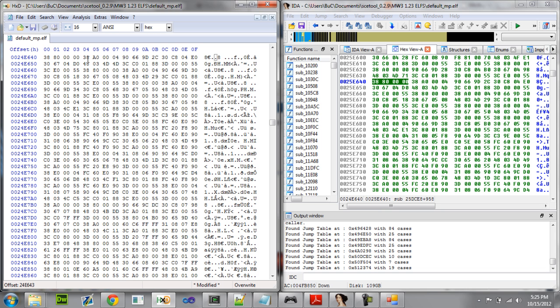There's our value. Now all you've got to do to change the bool here is just change this zero to one. Go ahead and save your file.